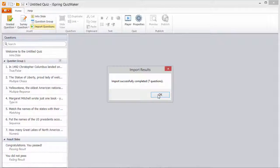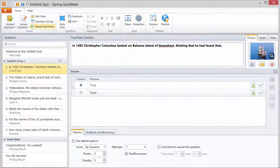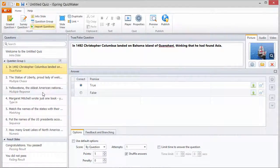And there we have it. All the questions have been imported from our Excel file. So, thanks for watching.